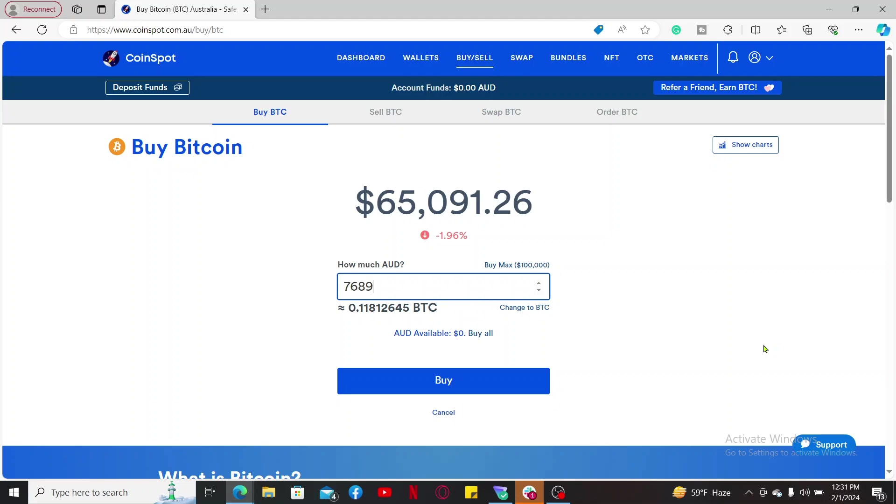CoinSpot also offers a built-in bitcoin wallet, but you can also transfer your bitcoin to another wallet once you've bought some bitcoin in it.